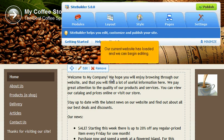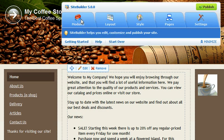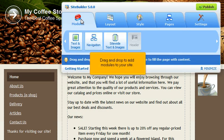Our current website has loaded and we can begin editing. Let's make a few changes. Drag and drop to add modules to your site.